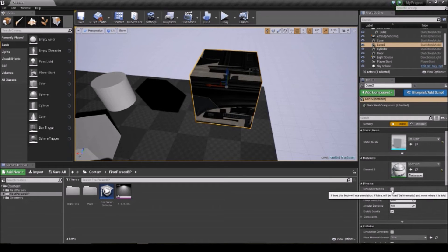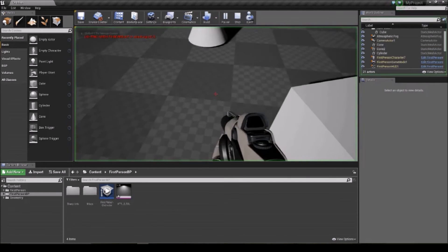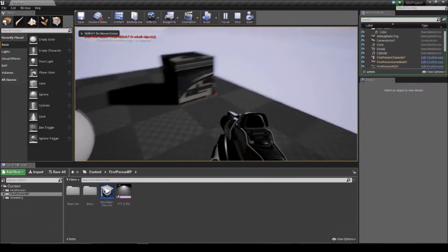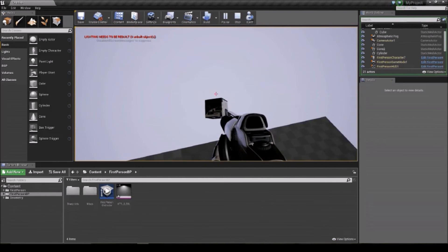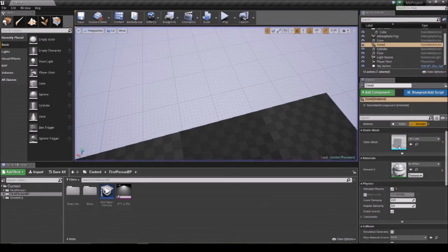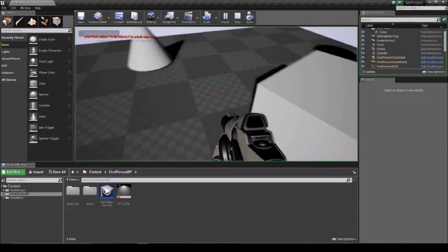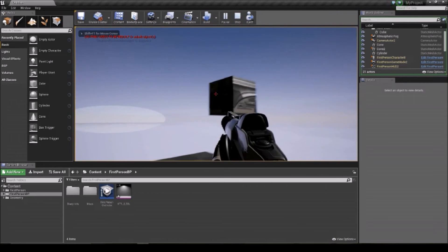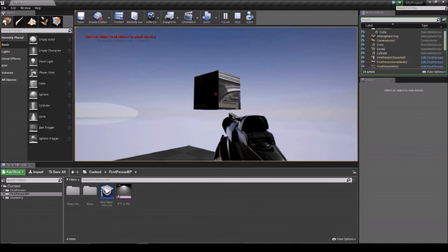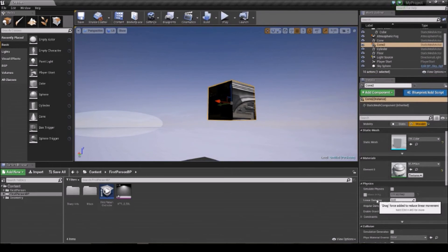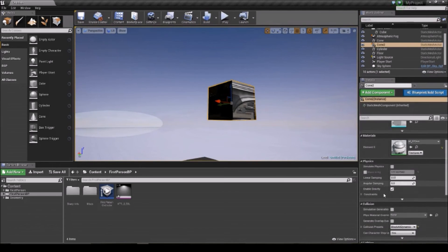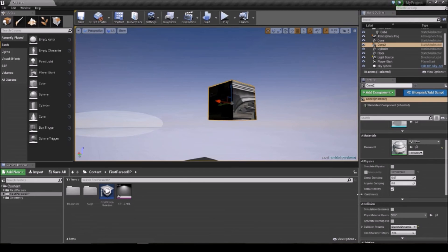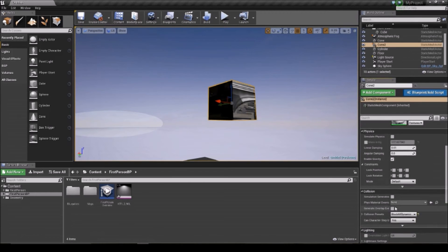What you can also do is simulate physics, which is pretty cool. When you press play you can then push objects around. When you don't have physics on, they'll just stay there. With simulate physics you can say how heavy the object is, whether gravity is going to affect it, and set any constraints. Collisions are more to do with how it works physically — there's more on that with Blueprint classes.